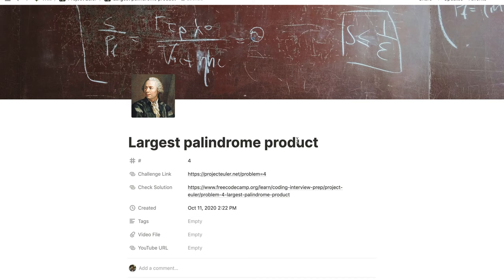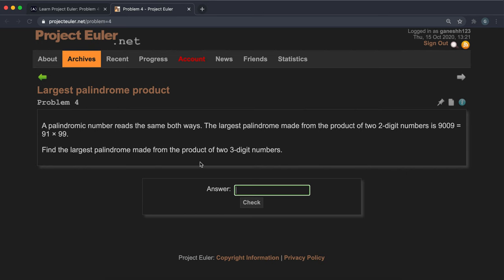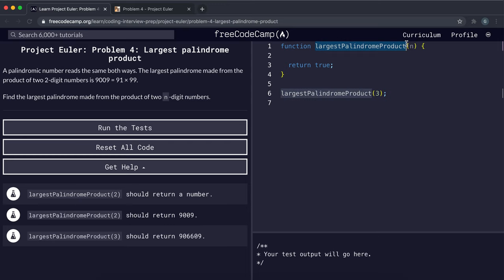Problem number four is the Largest Palindrome Product. A palindromic number reads the same both ways — for example, 9009 reads the same forwards and backwards. The largest palindrome made from the product of two two-digit numbers is 9009, from 91 times 99. The problem is to find the largest palindrome made from the product of two n-digit numbers — for three-digit numbers specifically — and this is the function we're going to implement.